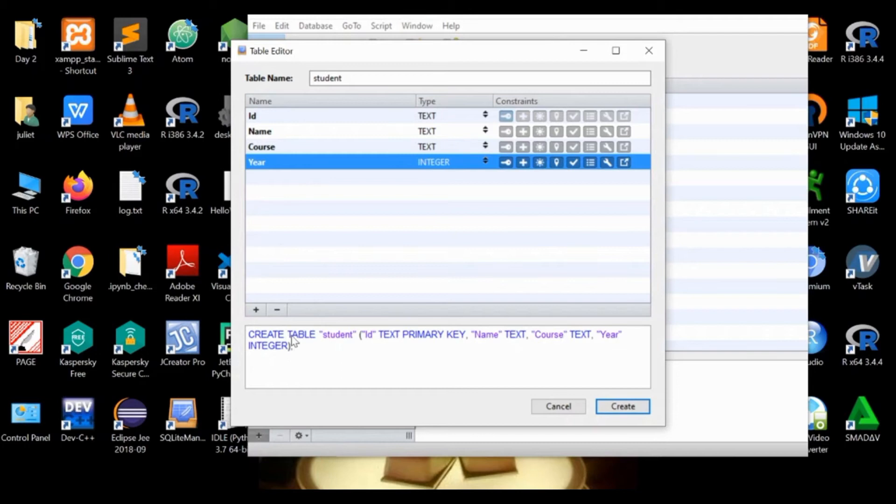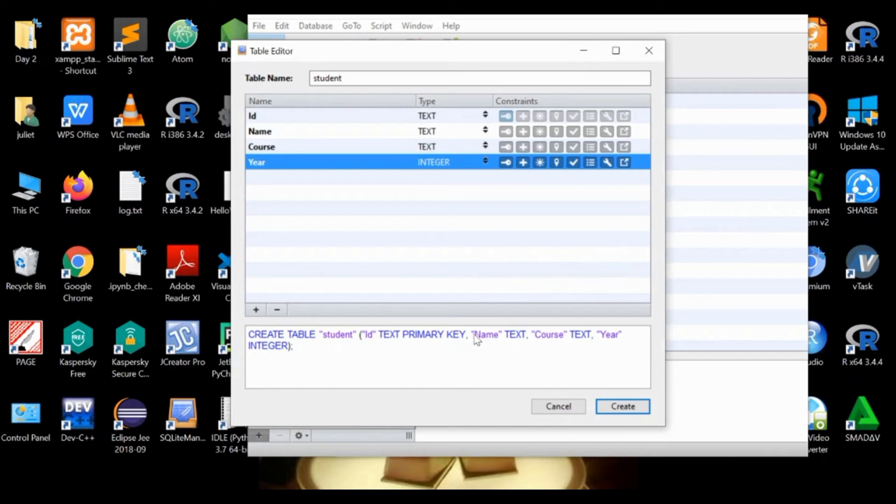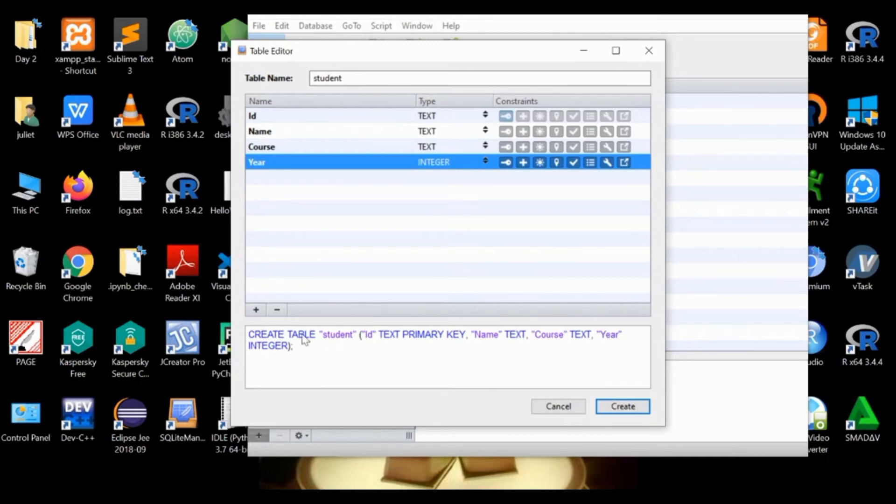The SQL command is to create a table with the name student. The first column is ID and it is a primary key with type text. The second column is name with type text. The third column is course with type text. And the fourth column is year with type integer. As we add more columns, this SQL command will be completed.